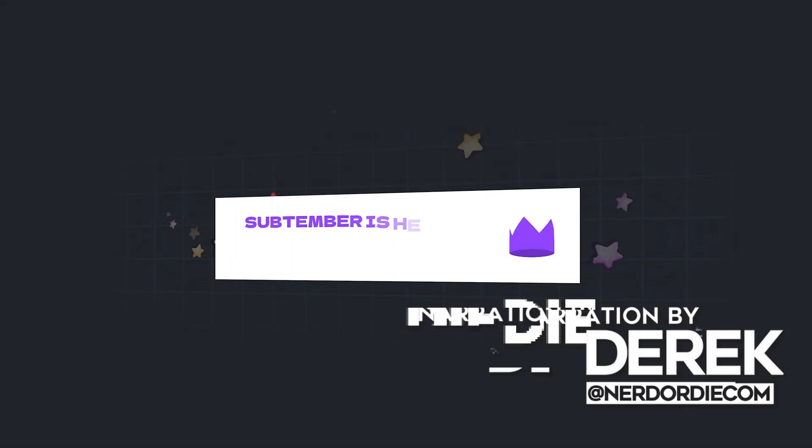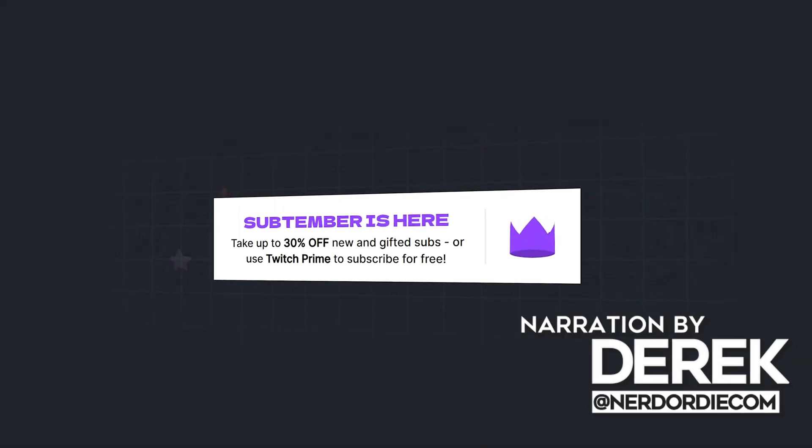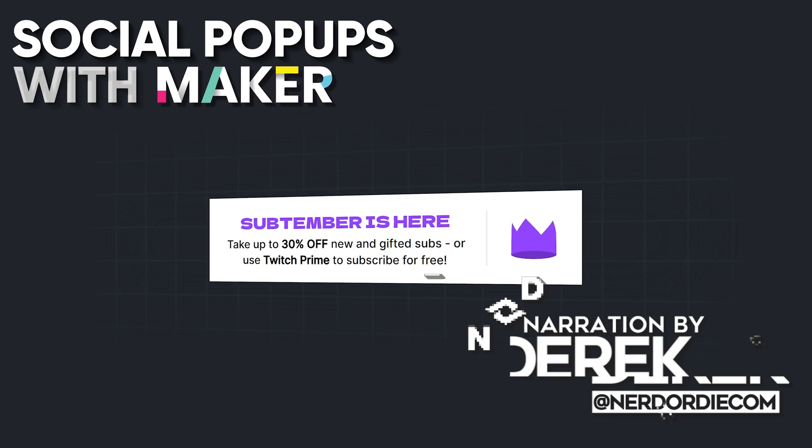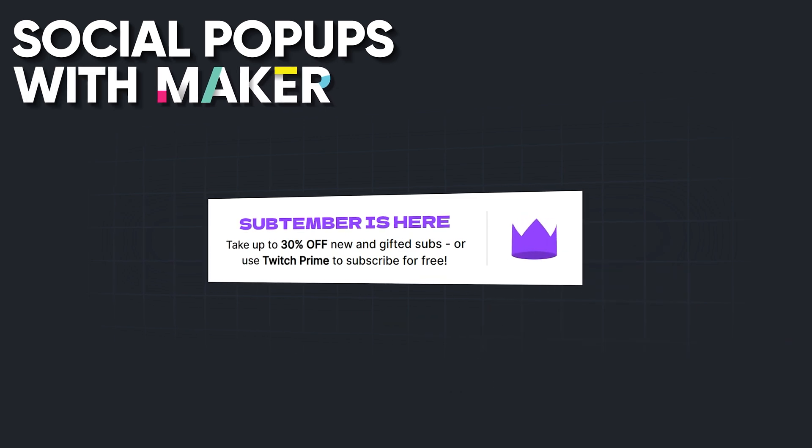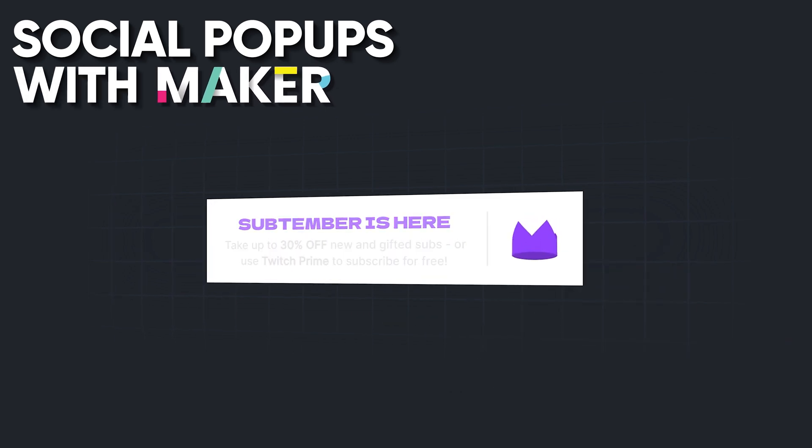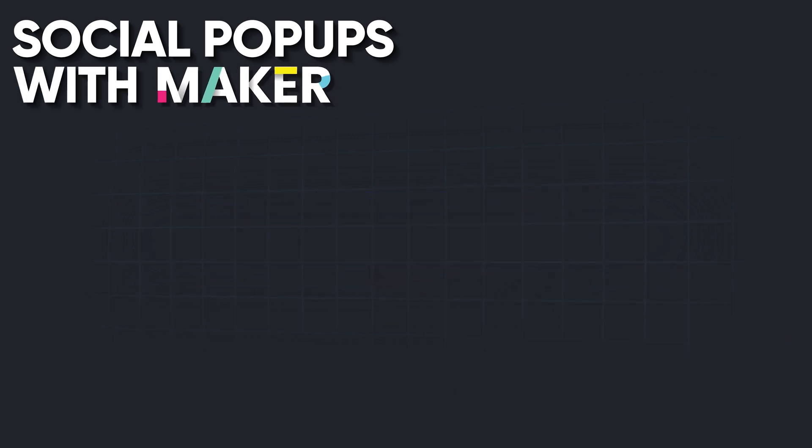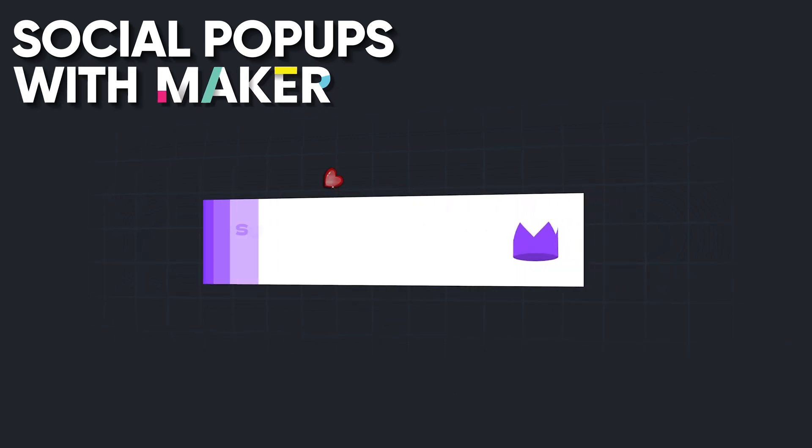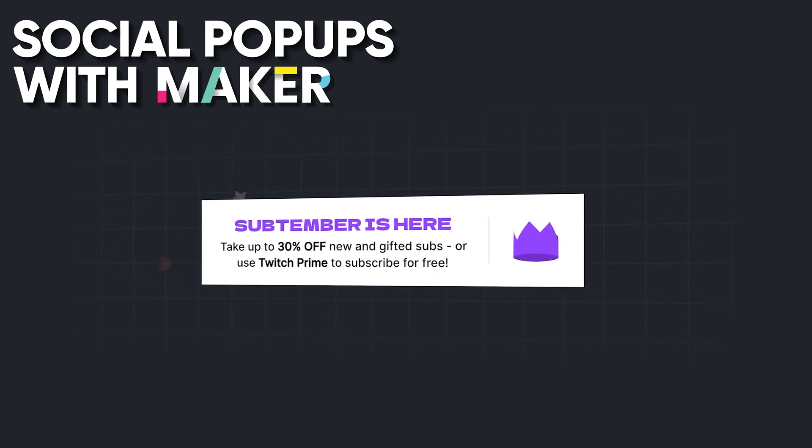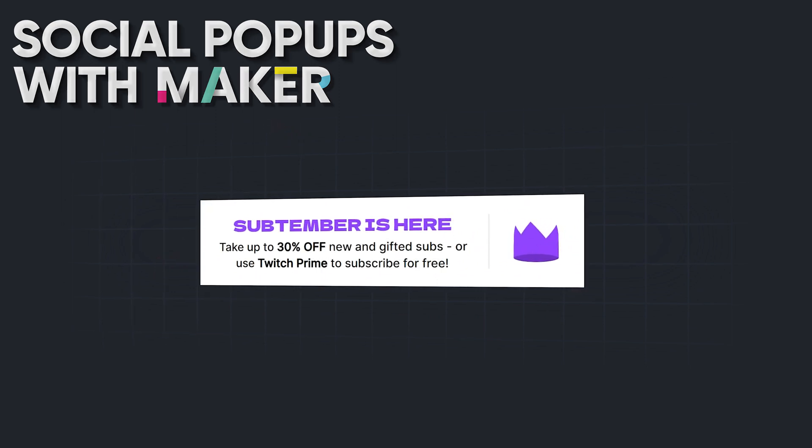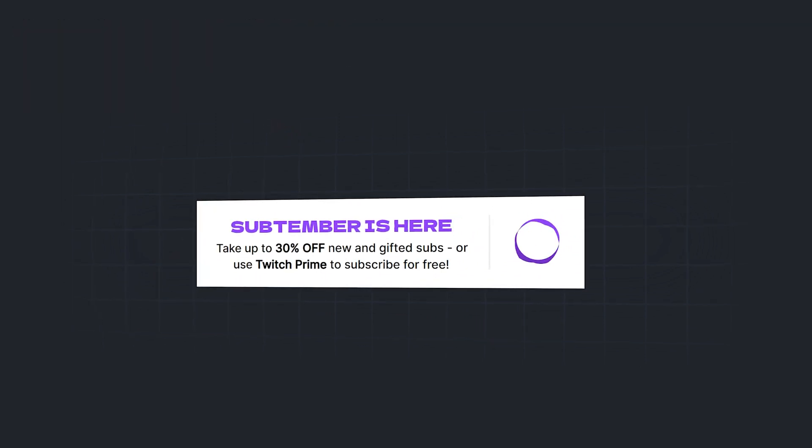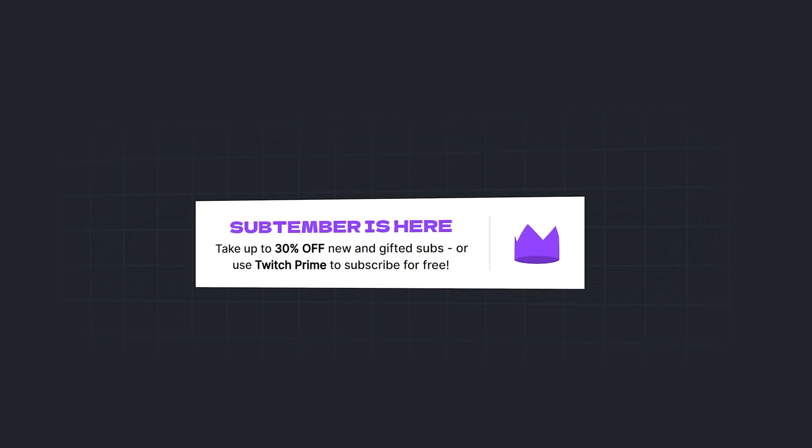Hey, what's up, everyone? Derek from Nerd or Die here, and I want to show you how to set up the new widget that we just dropped for the maker. You can use this to remind people about September, Twitch Prime, whatever you have going on at your Kickstream or YouTube. You can use this really for anything. We have you covered with this new free widget.